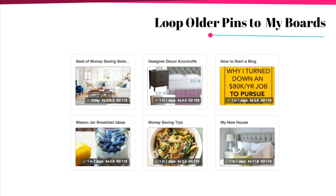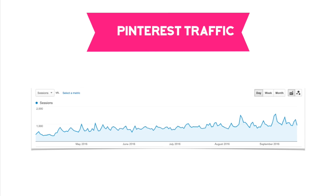The other nice thing Board Booster does is loop my older pins to my boards. These are my personal boards — not group boards — and Board Booster takes the oldest pin and repins it every single day, sometimes twice a day depending on the board. What this does is show older content to my new followers, because your Pinterest account is always growing and people who weren't following you a week ago surely didn't see what you pinned a month ago. Board Booster lets you loop those older pins and get more traction on them.